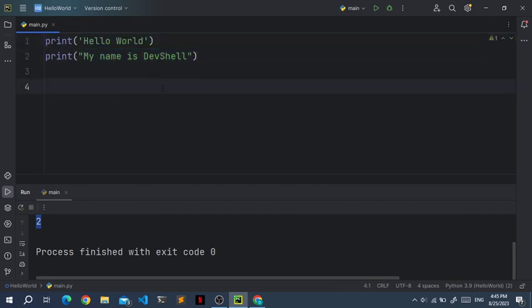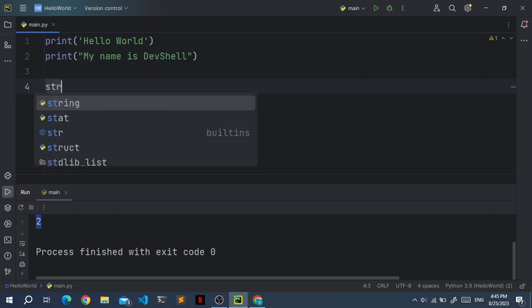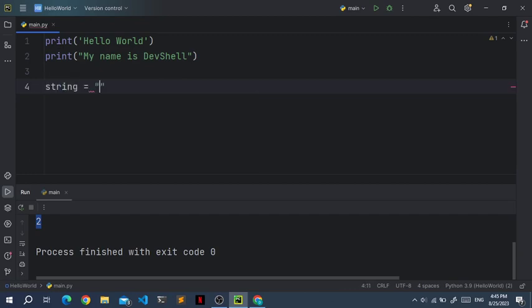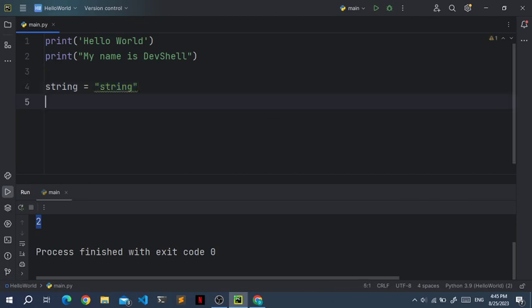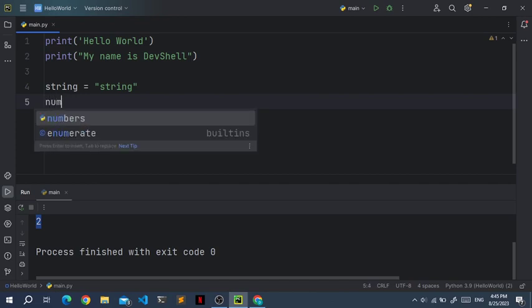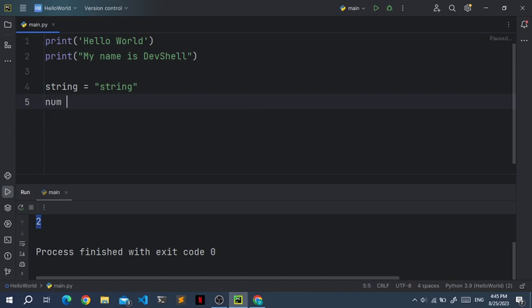And let's create a string variable. So let's say we have a variable and we'll call it string. And we'll set that equal to string. Now we have this variable with its value, a text, string. Now we can also create an integer. Let's call that num. I will say num is equal to 10.